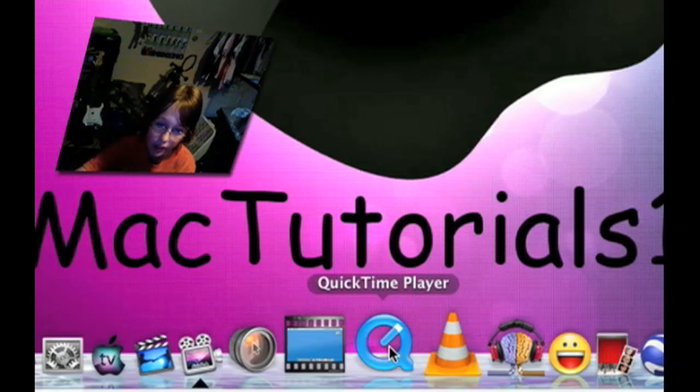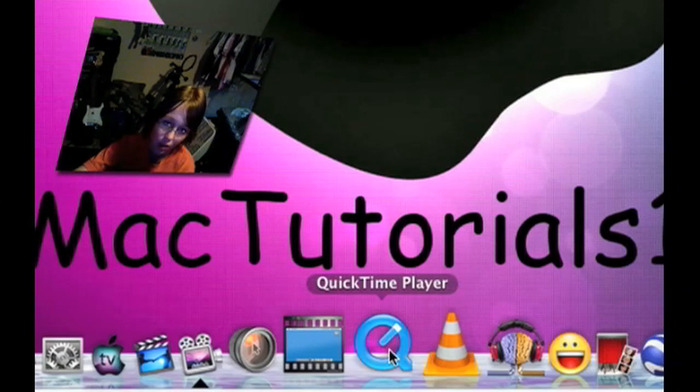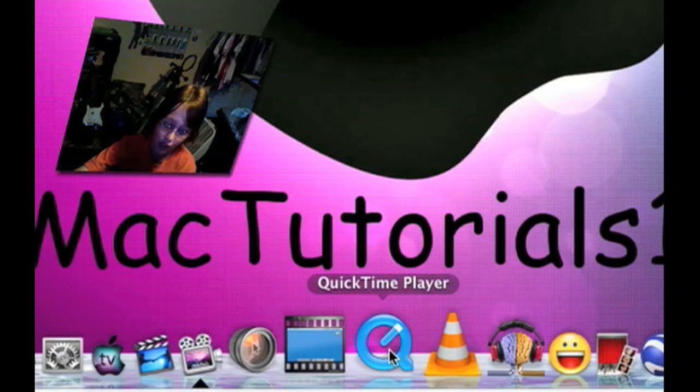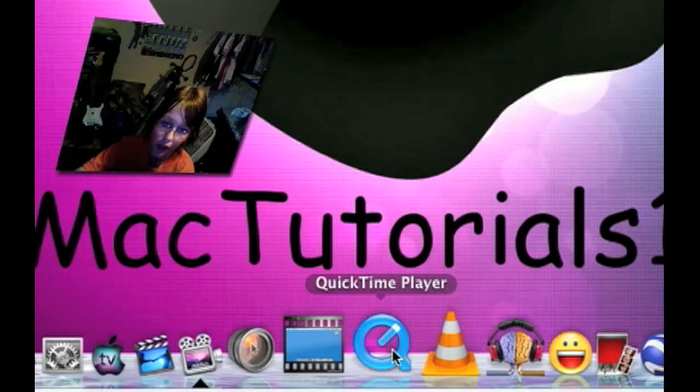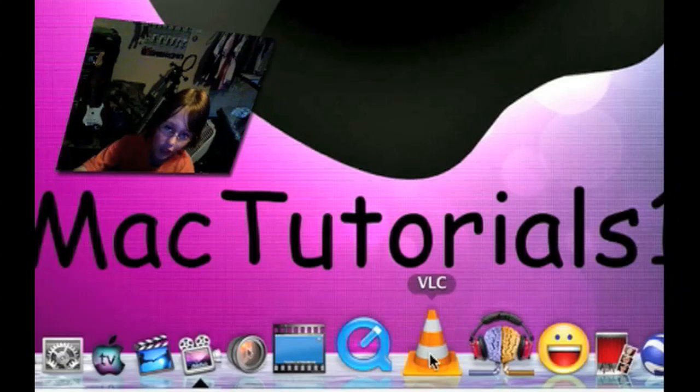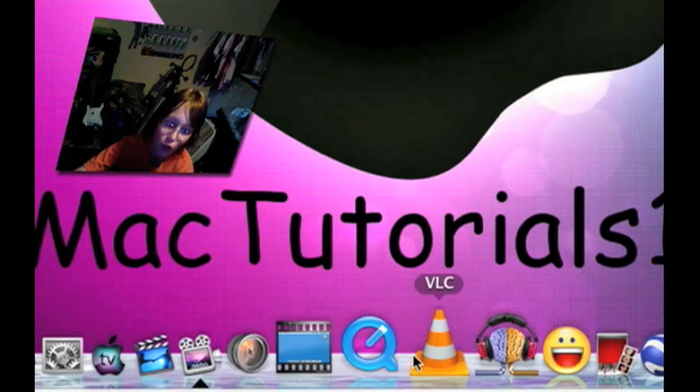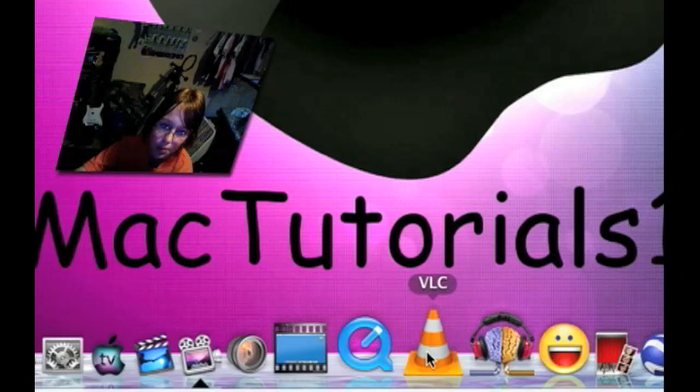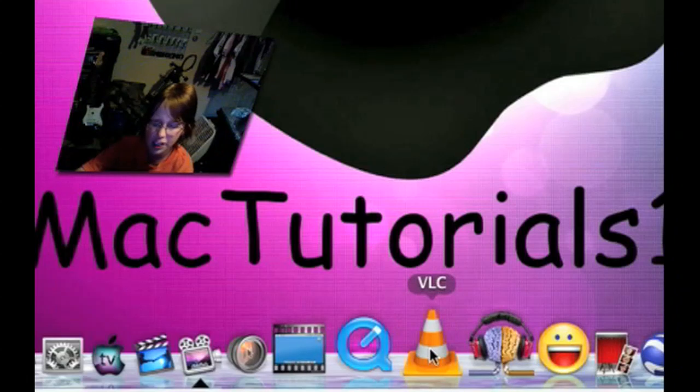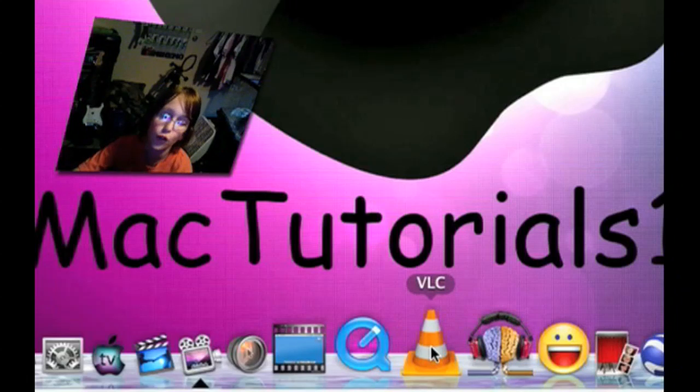QuickTime player plays media files, mp4 files, stuff like that. VLC, VLC is like the pro version of QuickTime, except it's free.